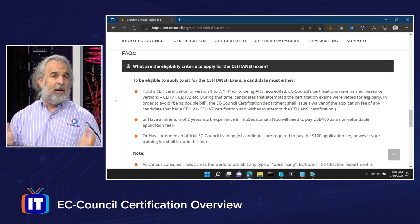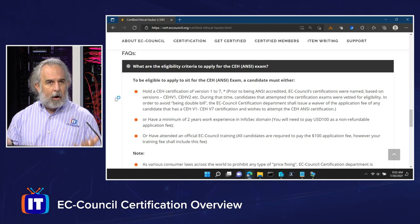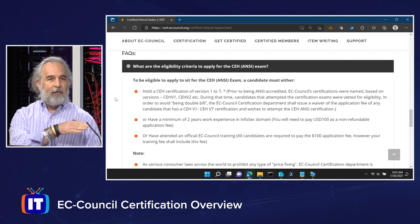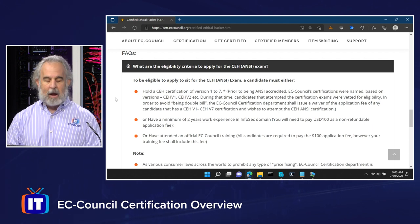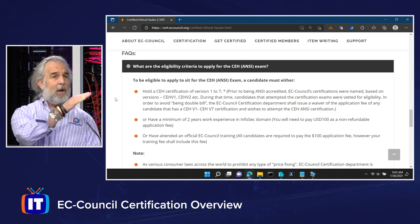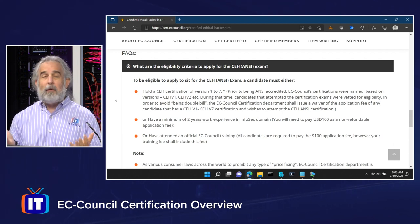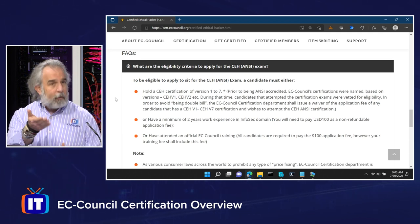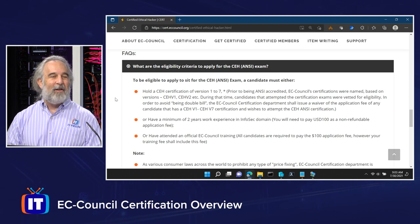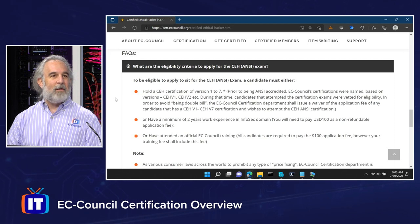The third option is that you've attended an official EC Council training event. There will also be a $100 application fee; however, training fees shall include this fee, meaning it's essentially bundled into your training when you do your training directly. So as long as you align with one of these three experiential categories and meet that requirement, you are able — according to EC Council's own policies — to sit for and take the CEH exam. You have to bring the knowledge and the time that you've taken to study and put that to work in the exam to be successful.